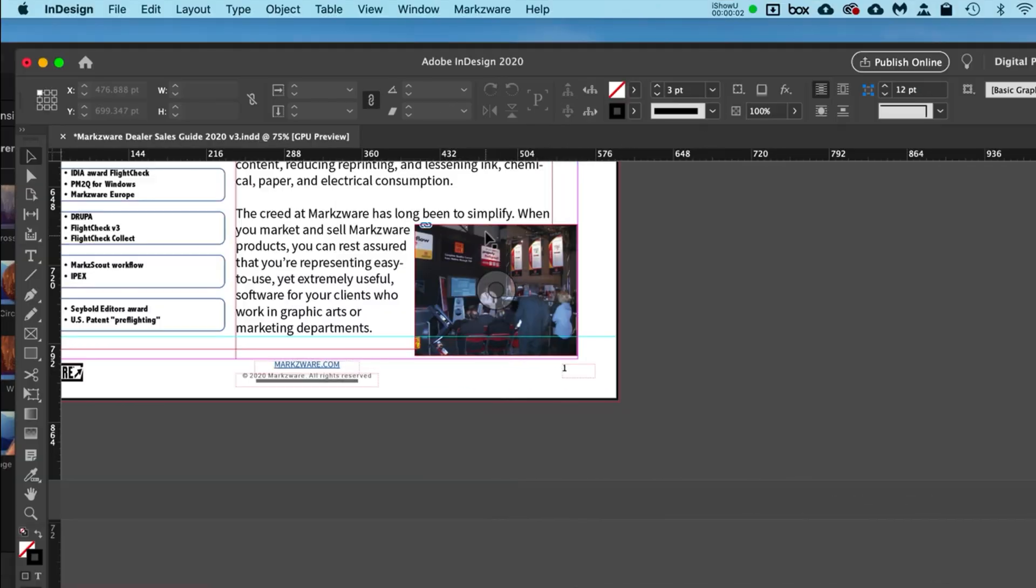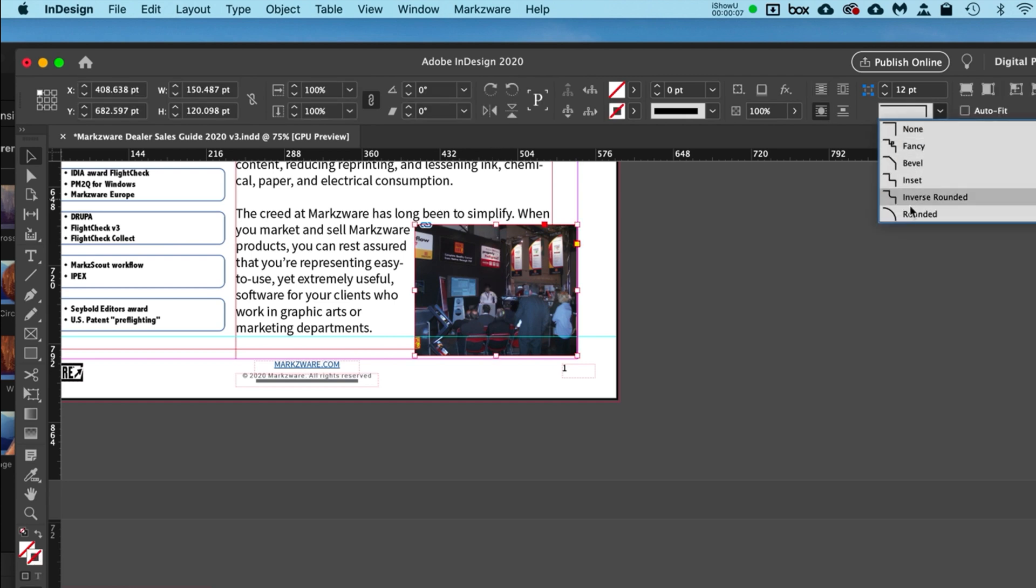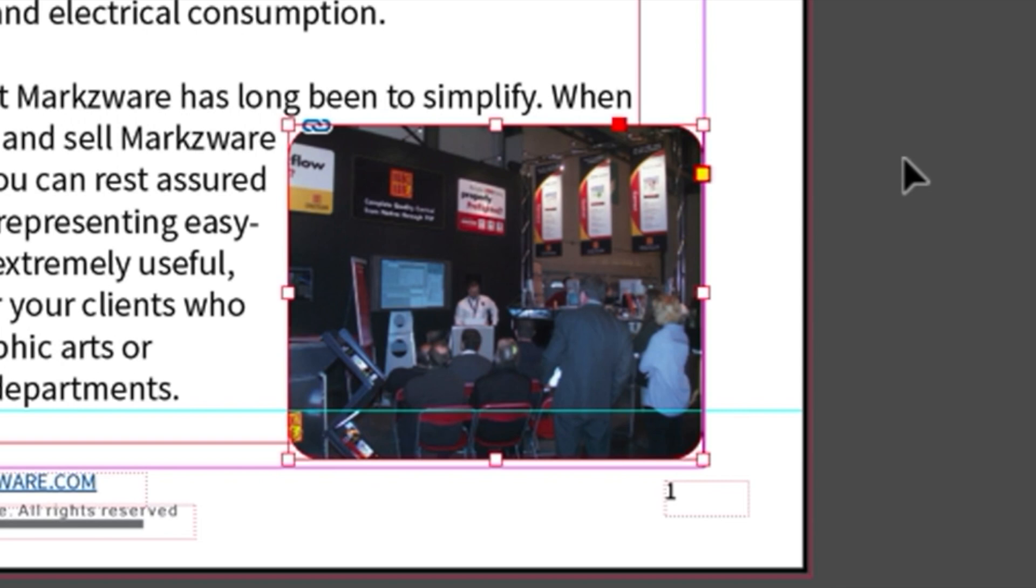And there's other options. Of course, you don't need to add a stroke - it just makes it more visible. You can also just add rounded corners like this, and then the image itself gets rounded.